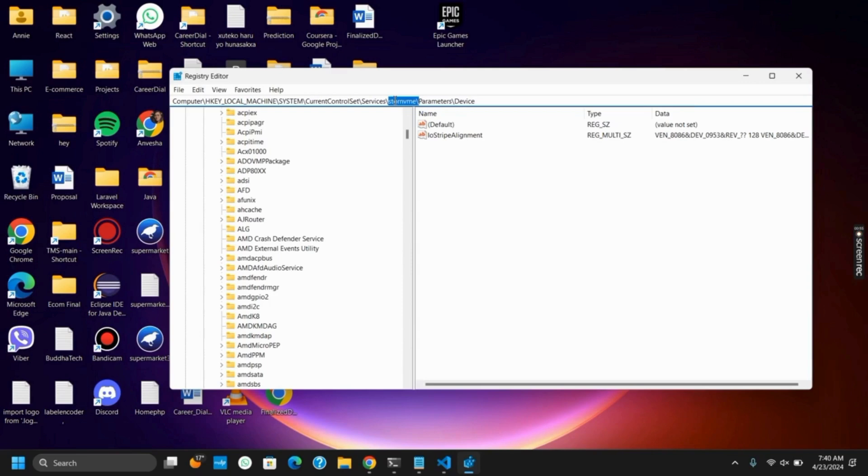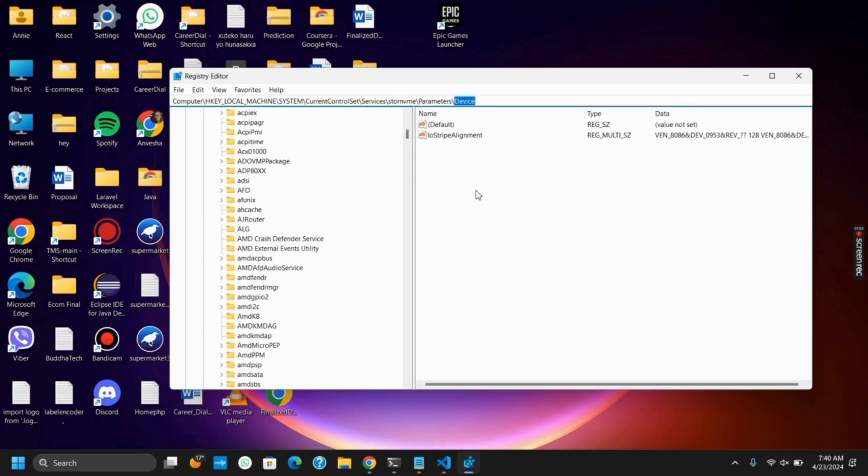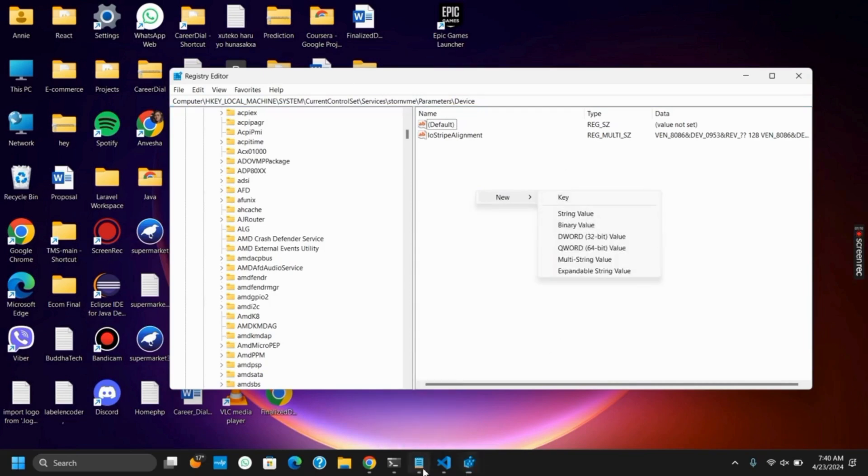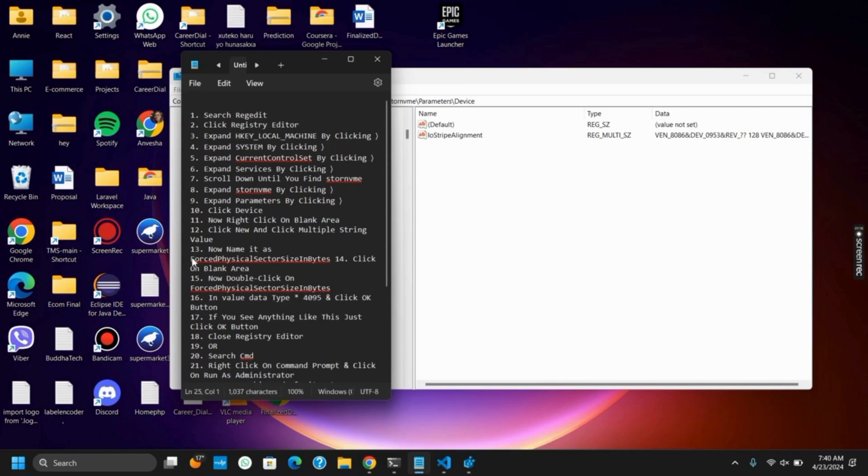Once you reach this location, you have to click on the blank space which is on the Device folder, right click, click on New, and select Multi-String Value. Once you click on Multi-String Value, you have to create it, naming it as ForcedPhysicalSectorSizeInBytes. It has been mentioned in the description box.